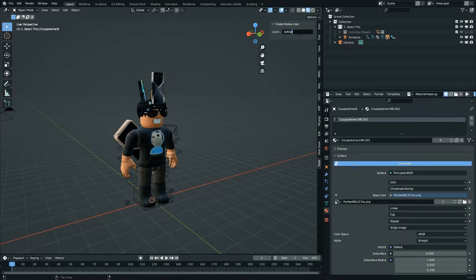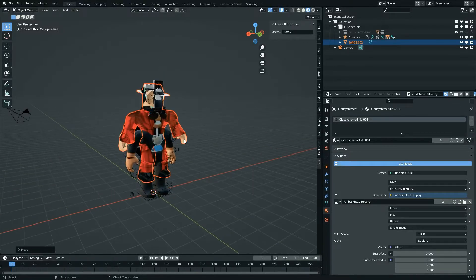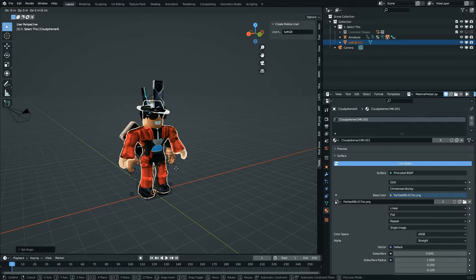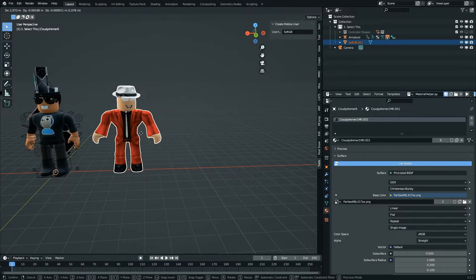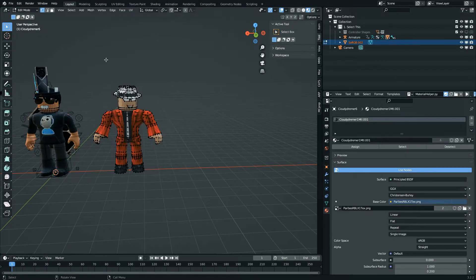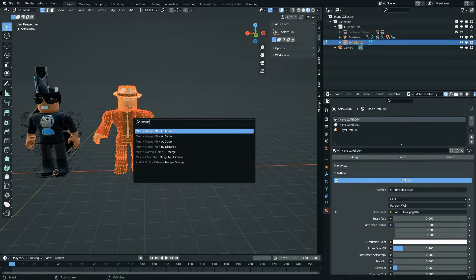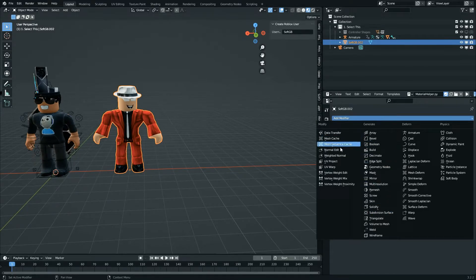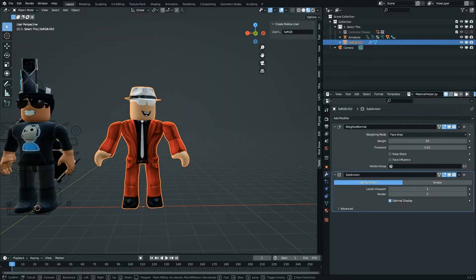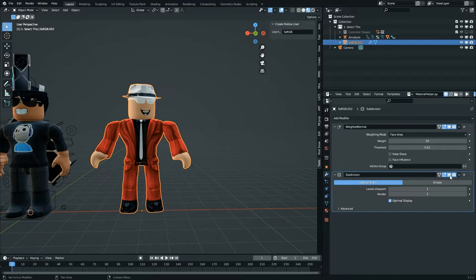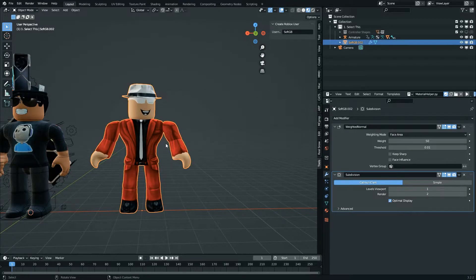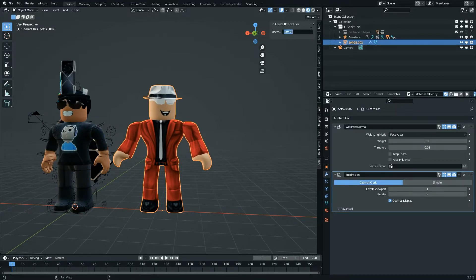If you just want to do a quick scene — for example import softgb — Shift A, Add Character, and there he is. Move him down, set origin to 3D cursor, and now you've got a quick pose. You can edit it by selecting the character, Merge by Distance, Tris to Quads. If you want it to look even better, add a Weighted Normal modifier, or even a Subdivision Surface to smooth the character. For sharper hats, select the hat and press Shift E to sharpen the edges.